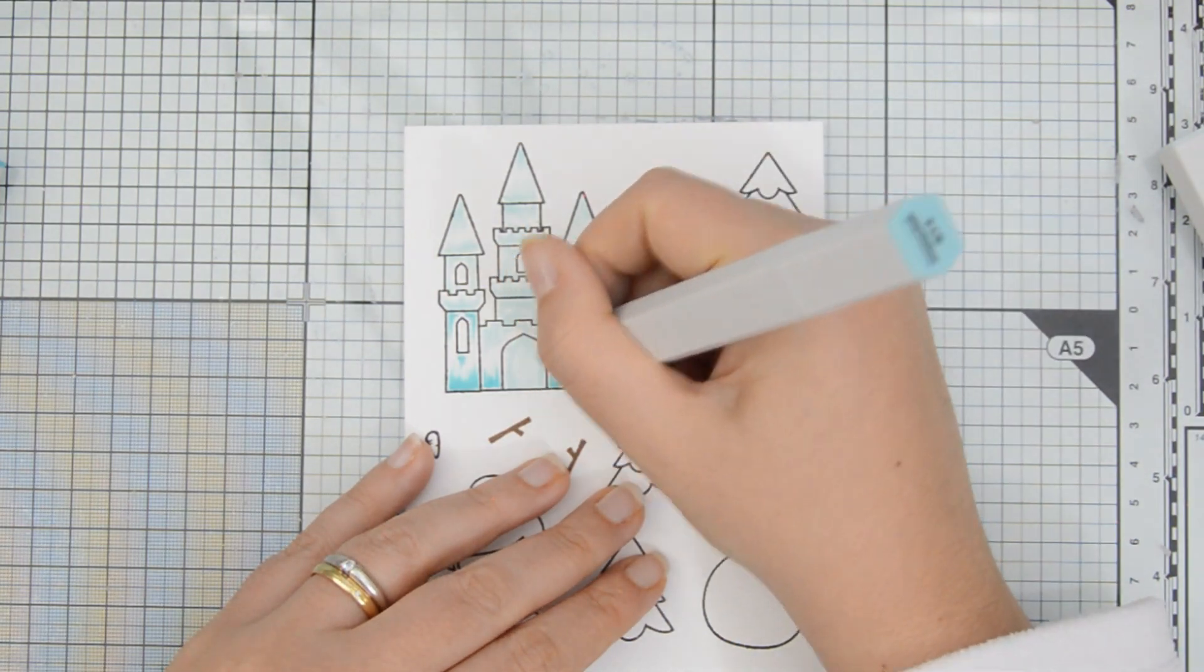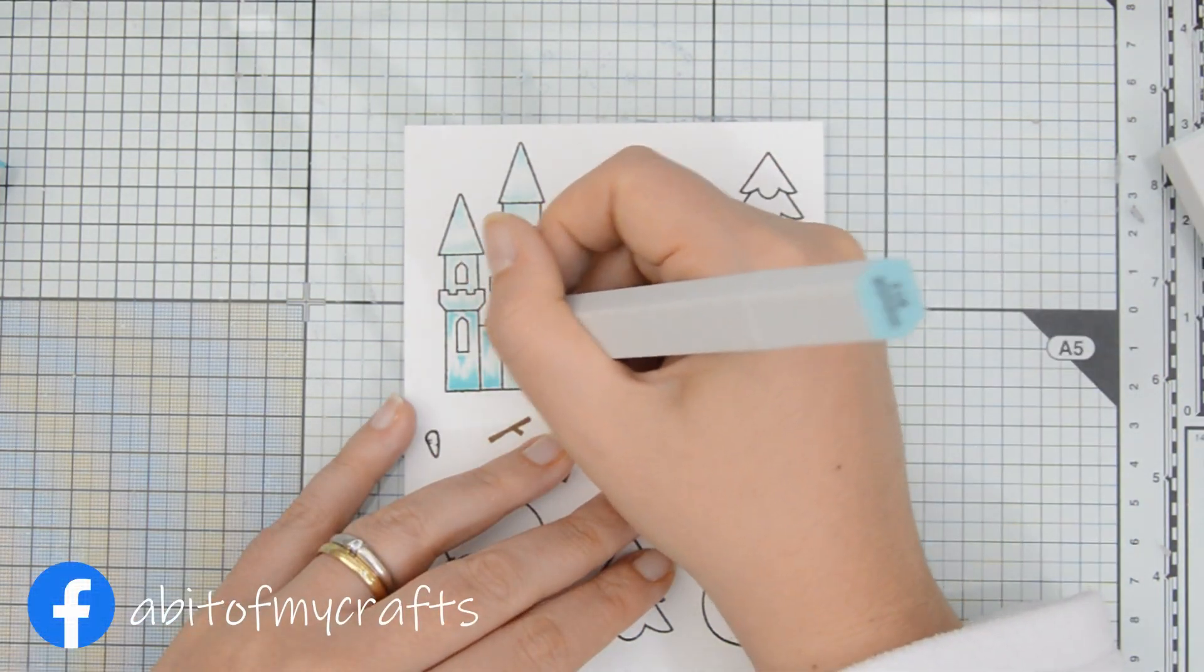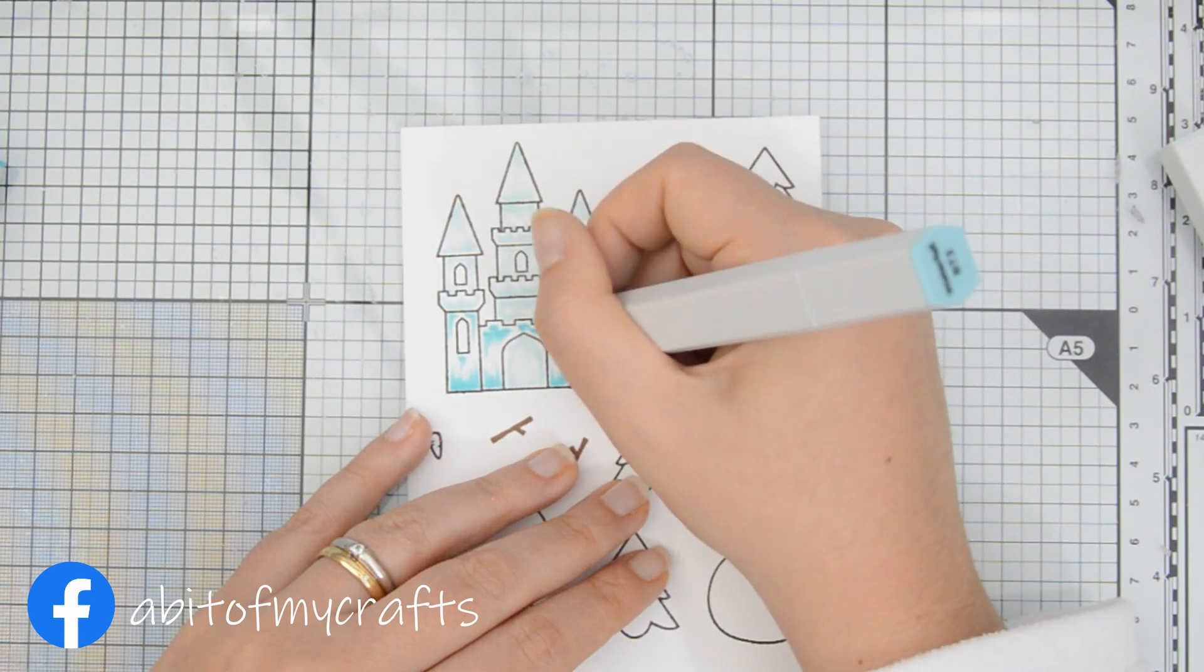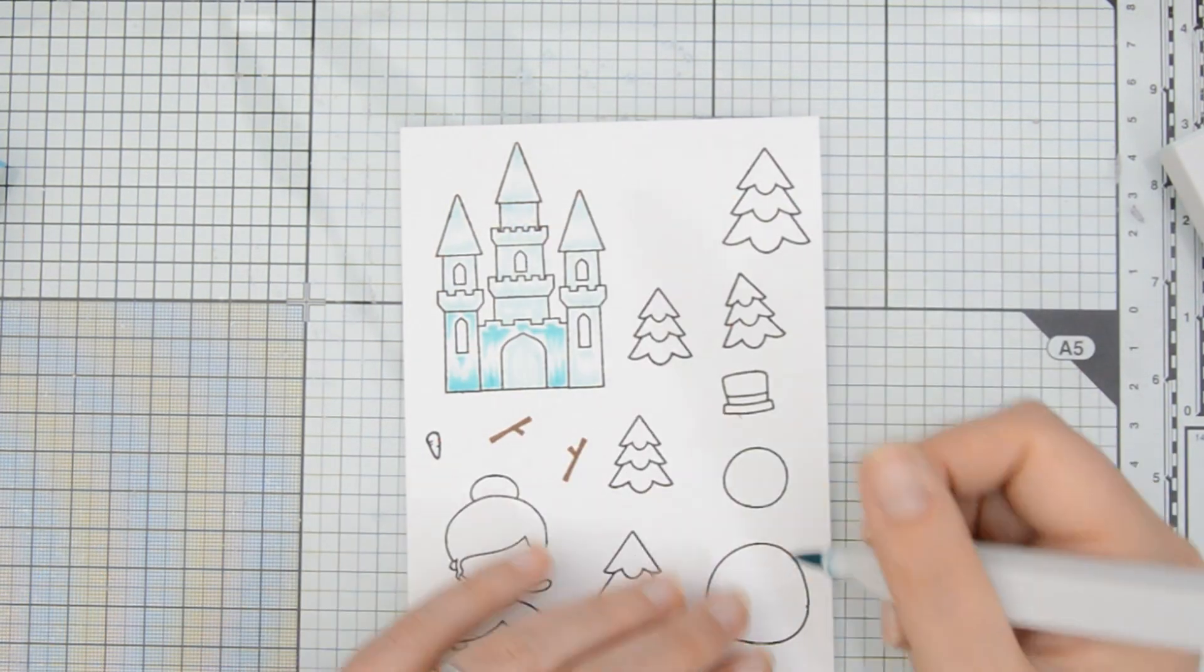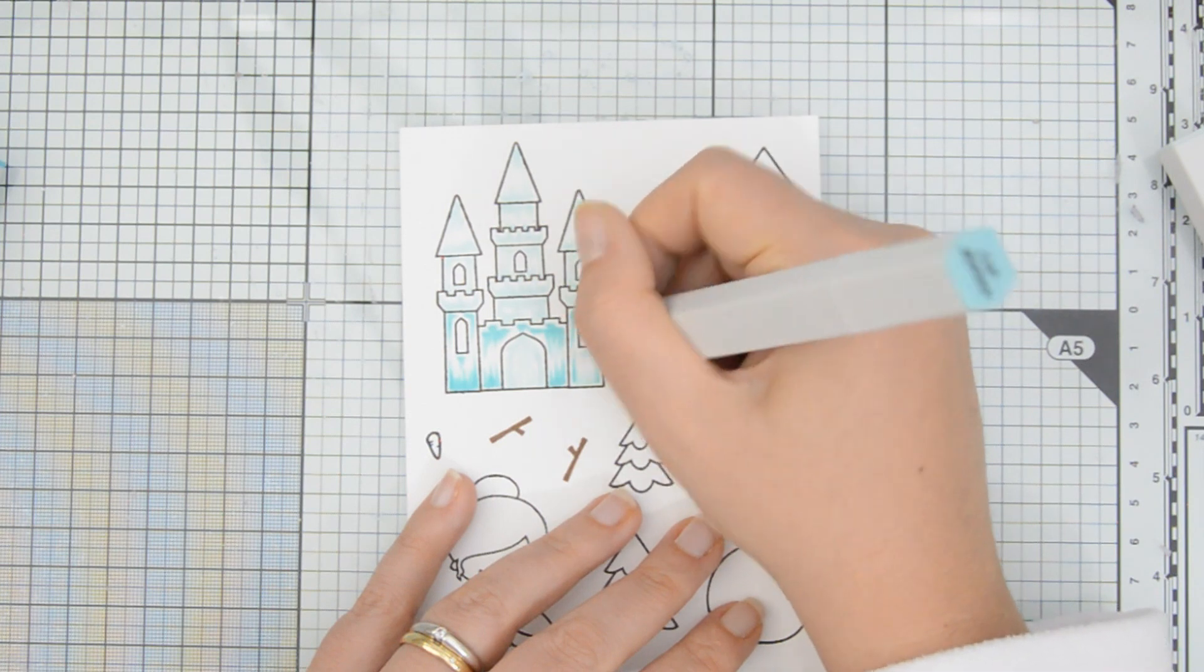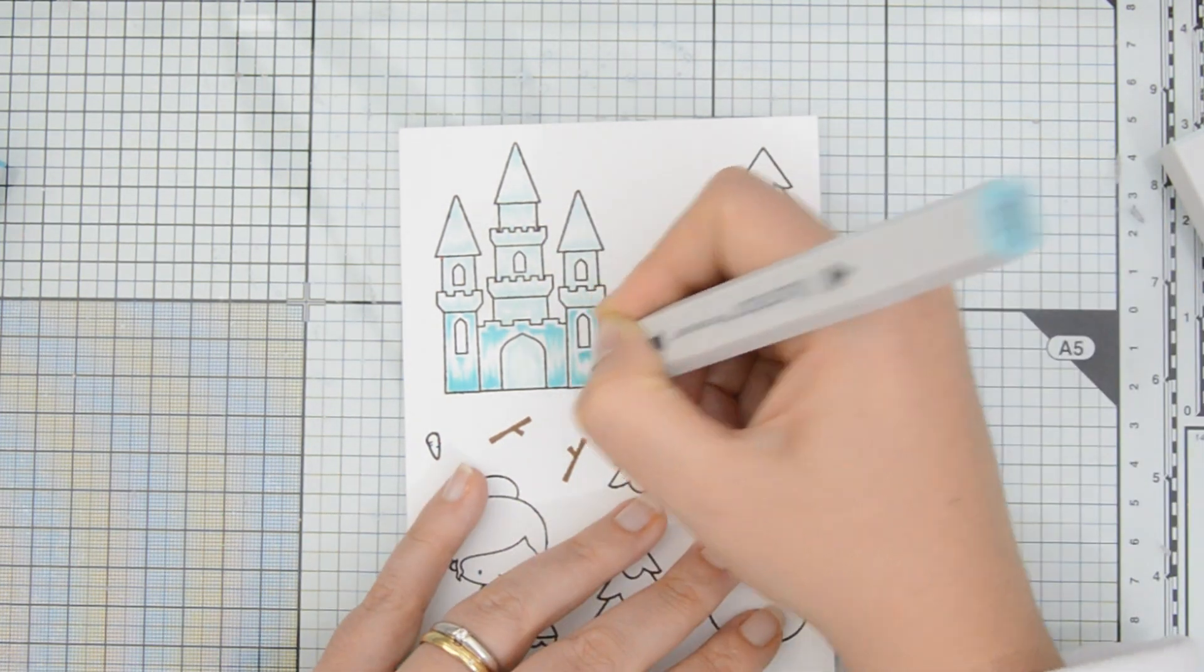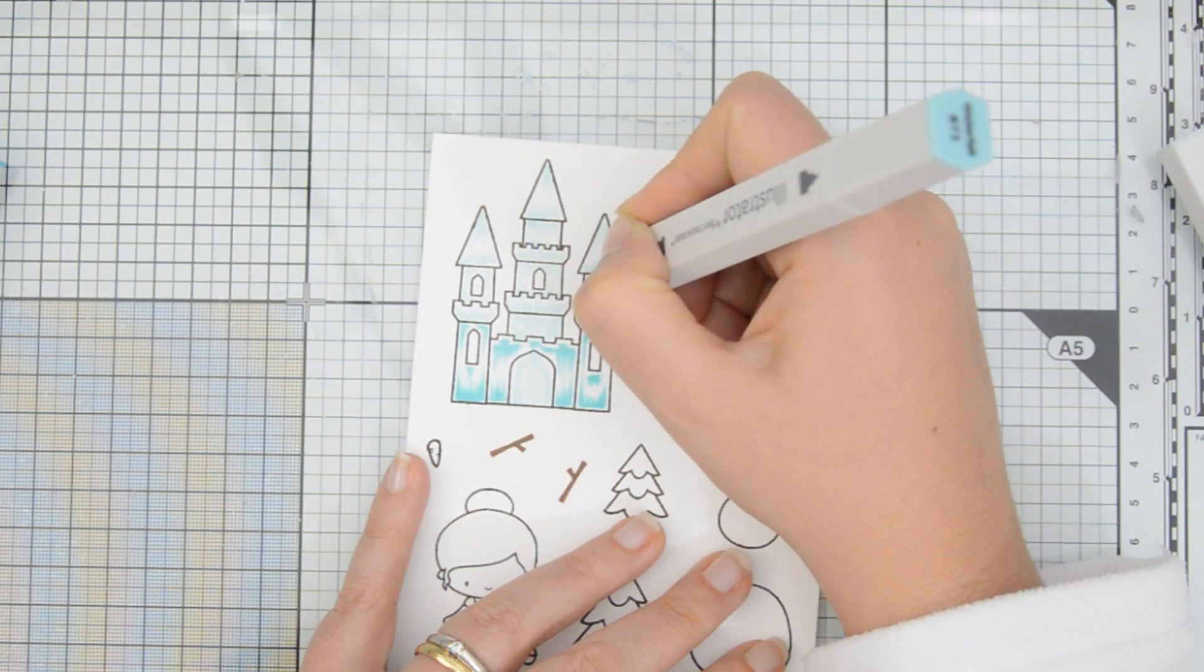The first marker that I used was the BT1 marker and now I'm going in with my BT3 marker, going over those same areas but not extending the marker quite as far so that I leave enough space for my highlights.